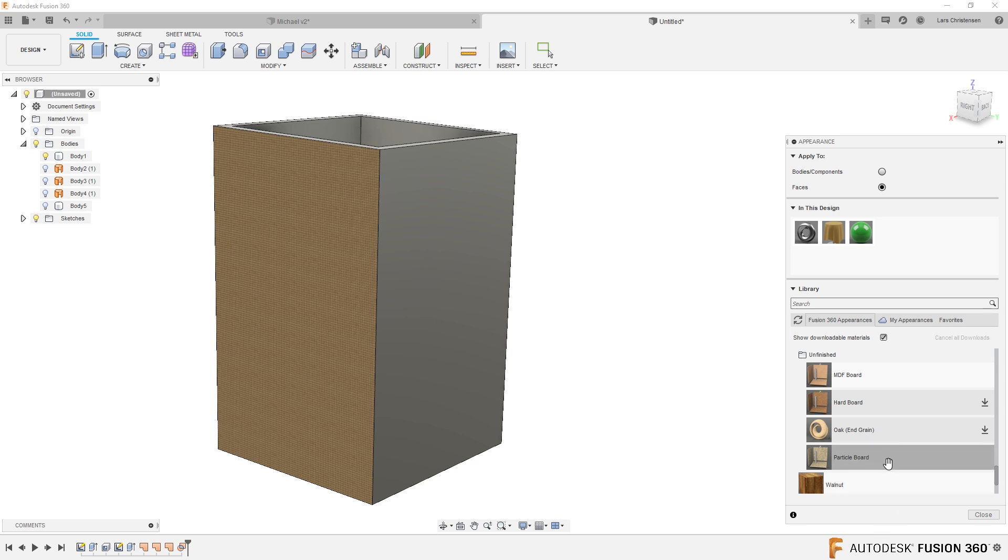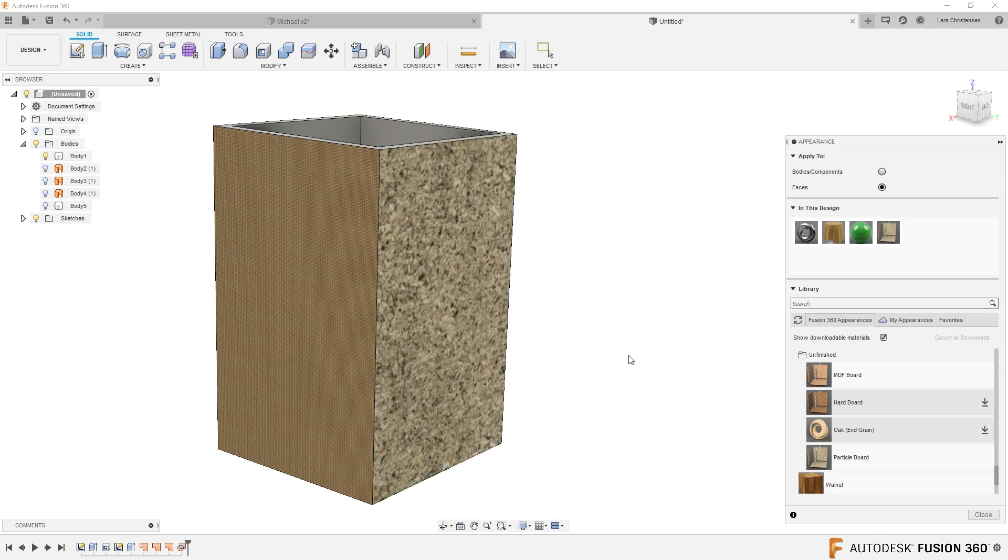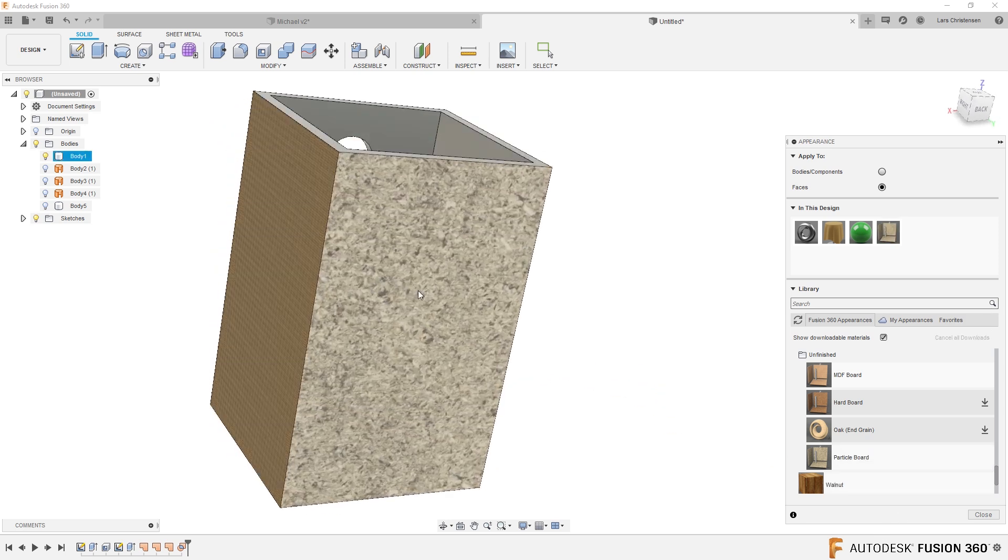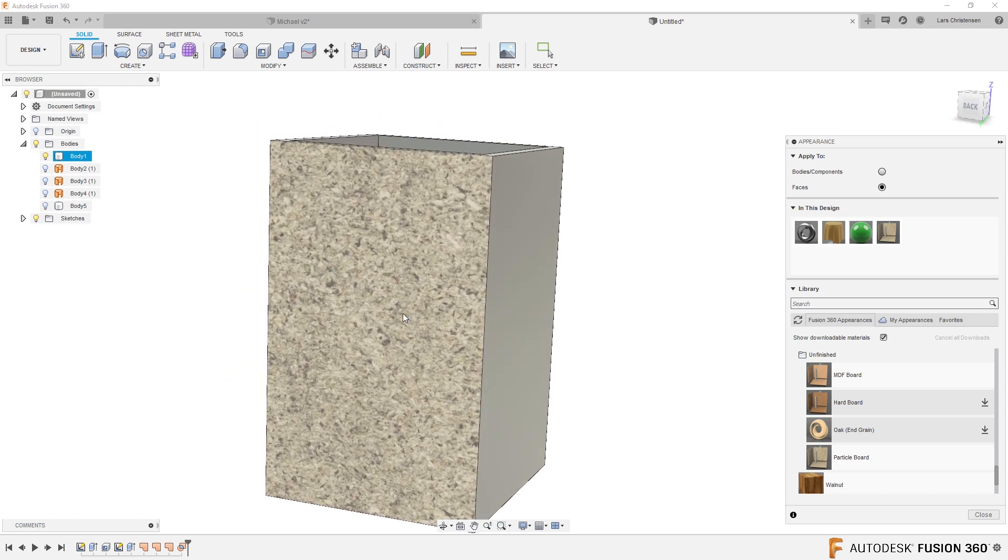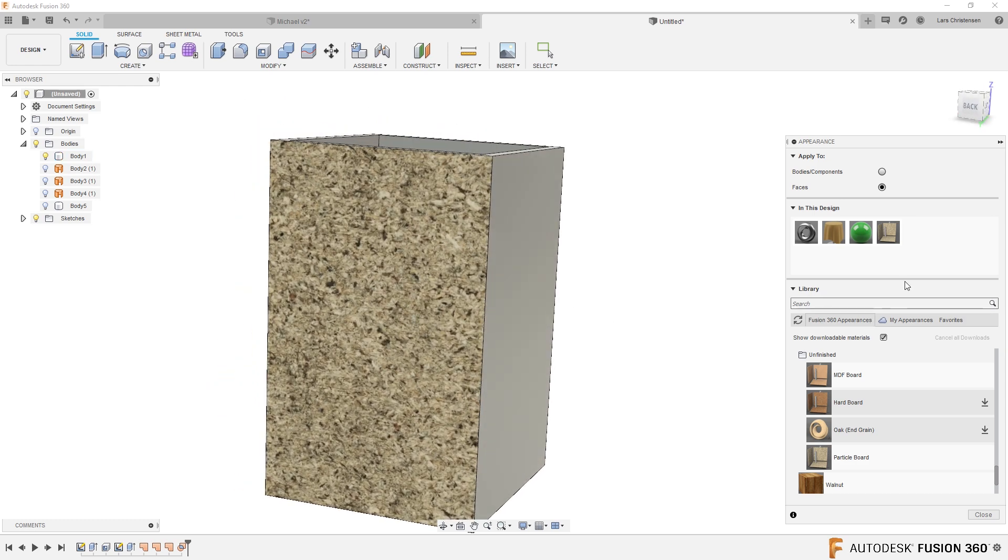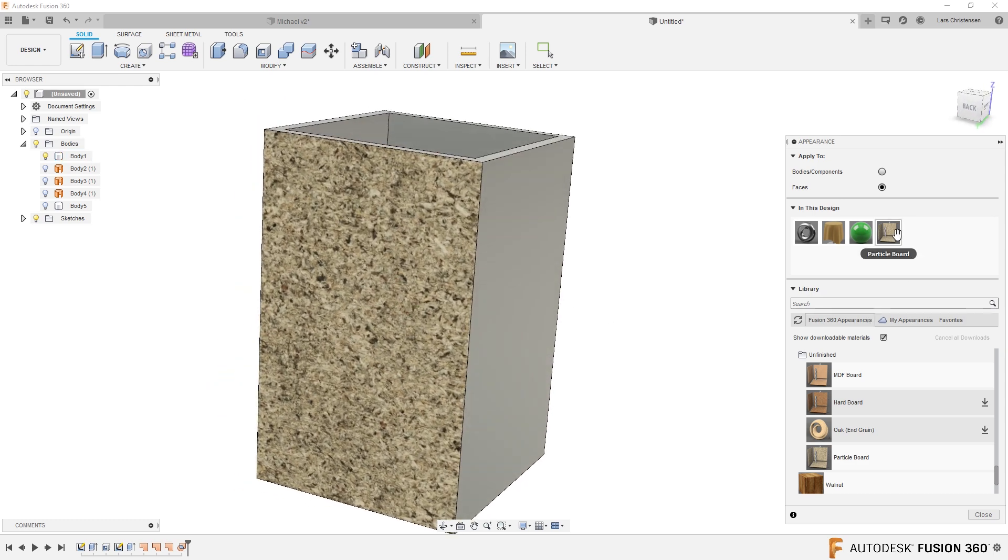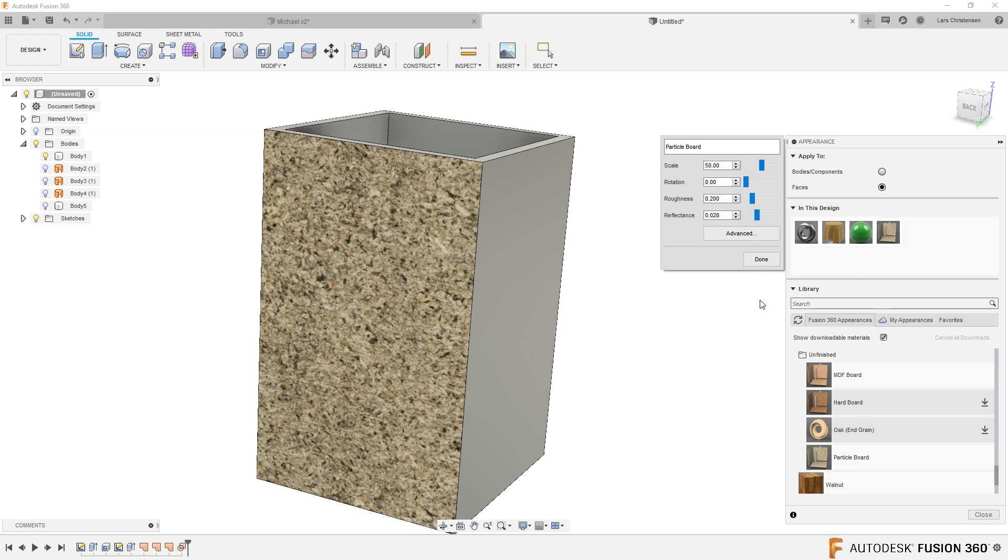Anytime that you see that there's an arrow, that means that these can be downloaded. So they were not installed with Fusion, but if you click on them, then three, two, one, boom, they're installed. And if I drag this over, we now have a particle board on the back.